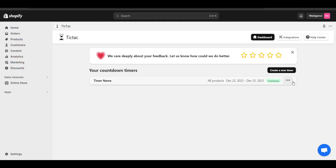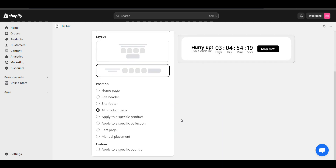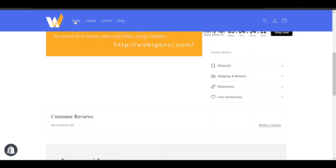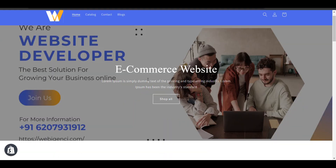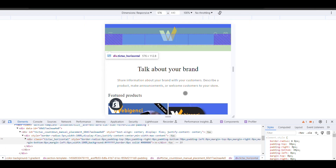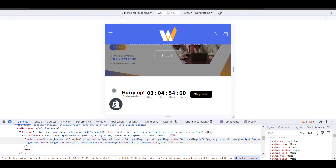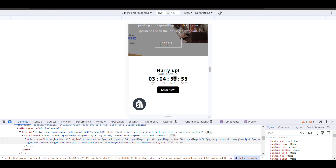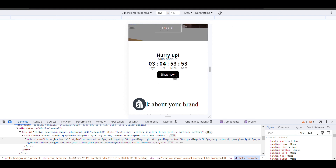That's how you can use it anywhere and place it according to your need. There's nothing to worry about — you can place it anywhere and it's totally free. The timer is running and you can check it in mobile view also — perfectly fine. That's how you can create a countdown timer in Shopify for free and place it anywhere. Thank you for watching.